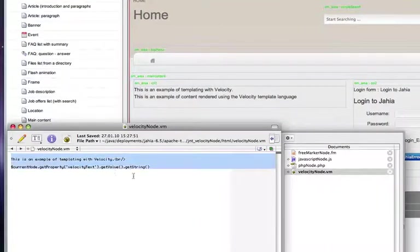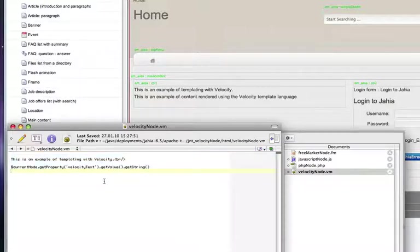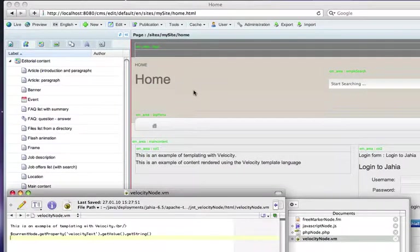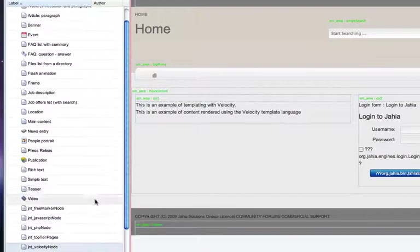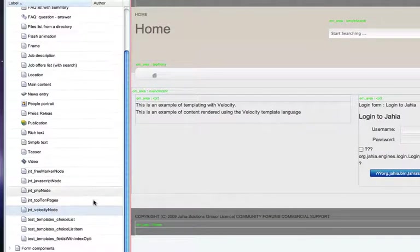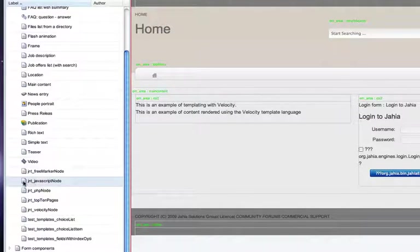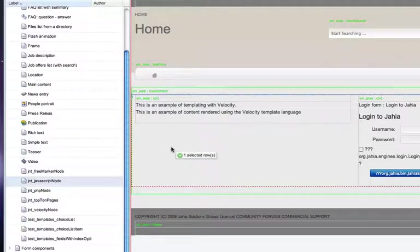This is the view of the actual template, so you can notice the Velocity syntax. And so you can see very easily that we've inserted a node that is rendered in different scripting language.